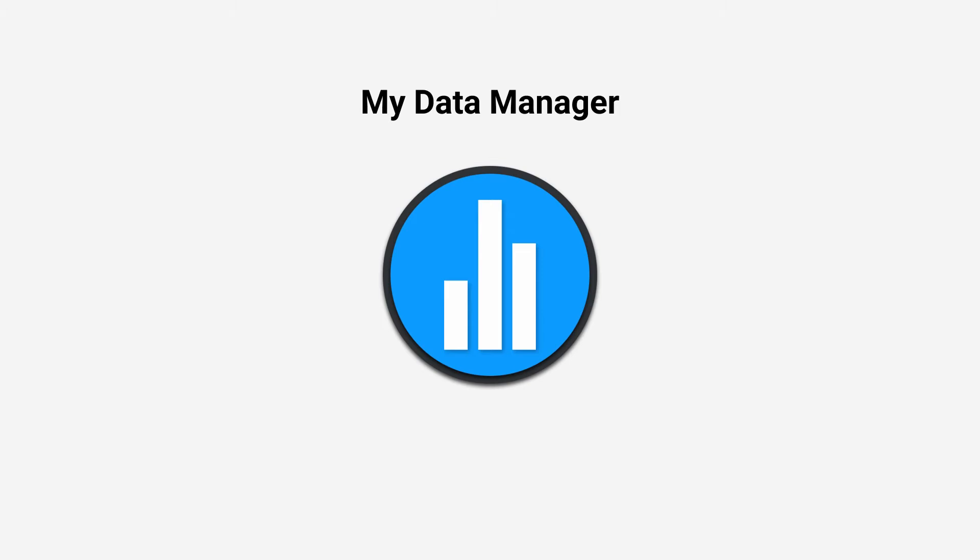Hi guys, today in this review I'm going to show you My Data Manager app for Android.